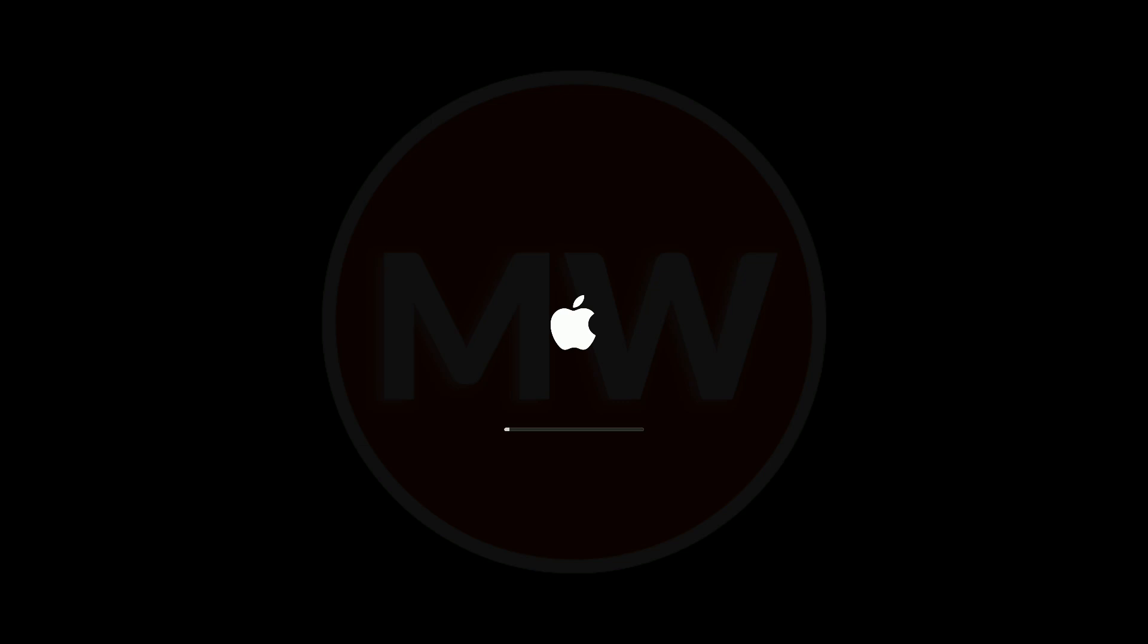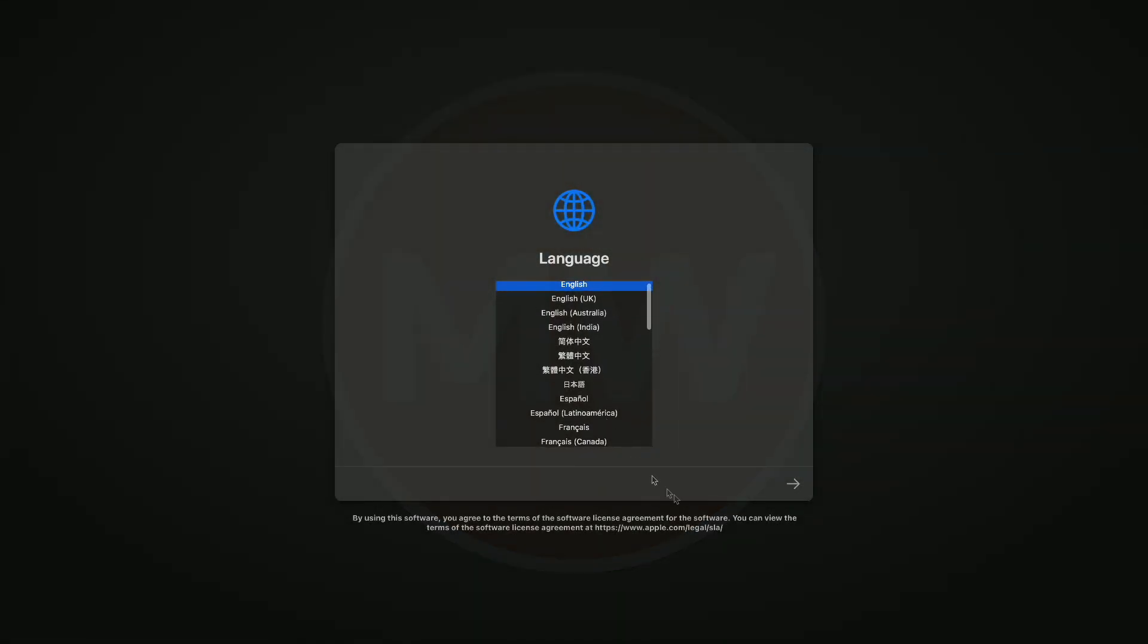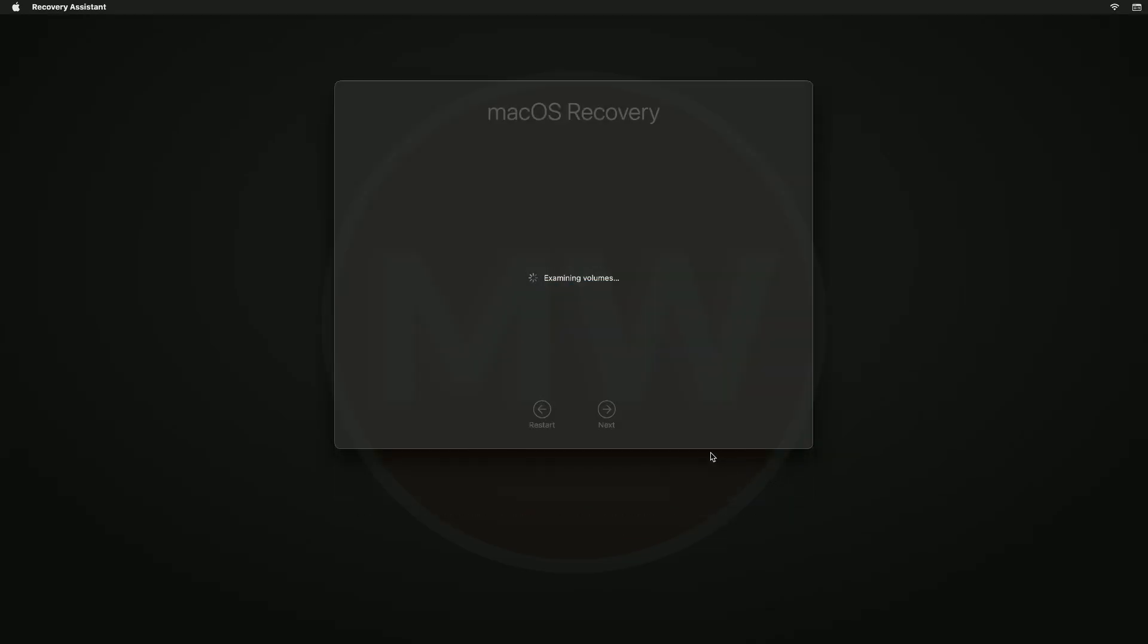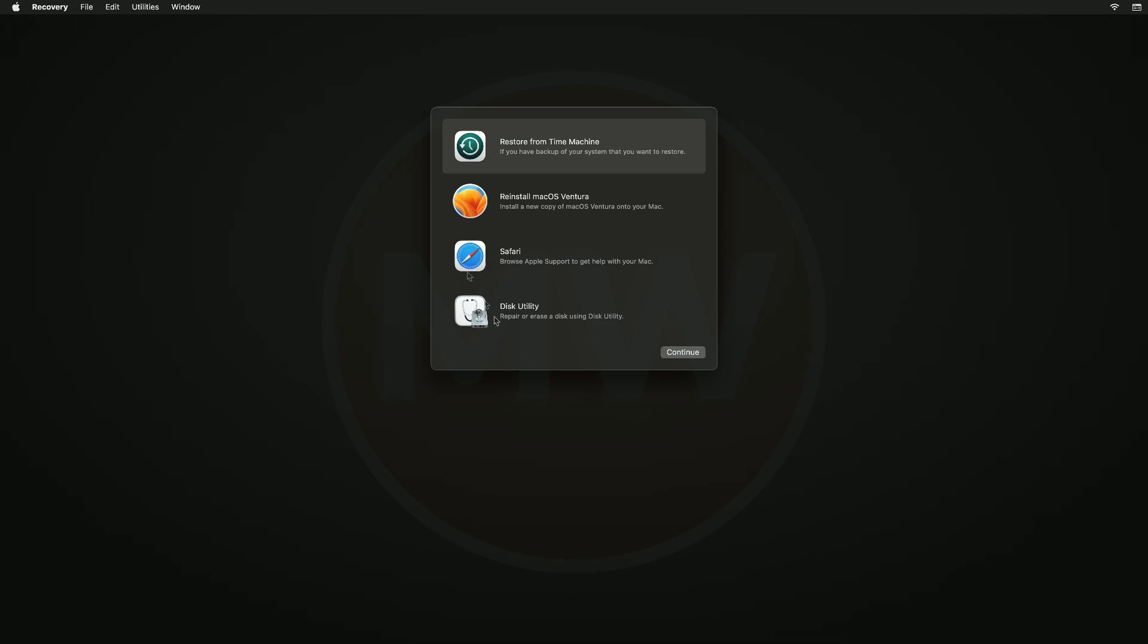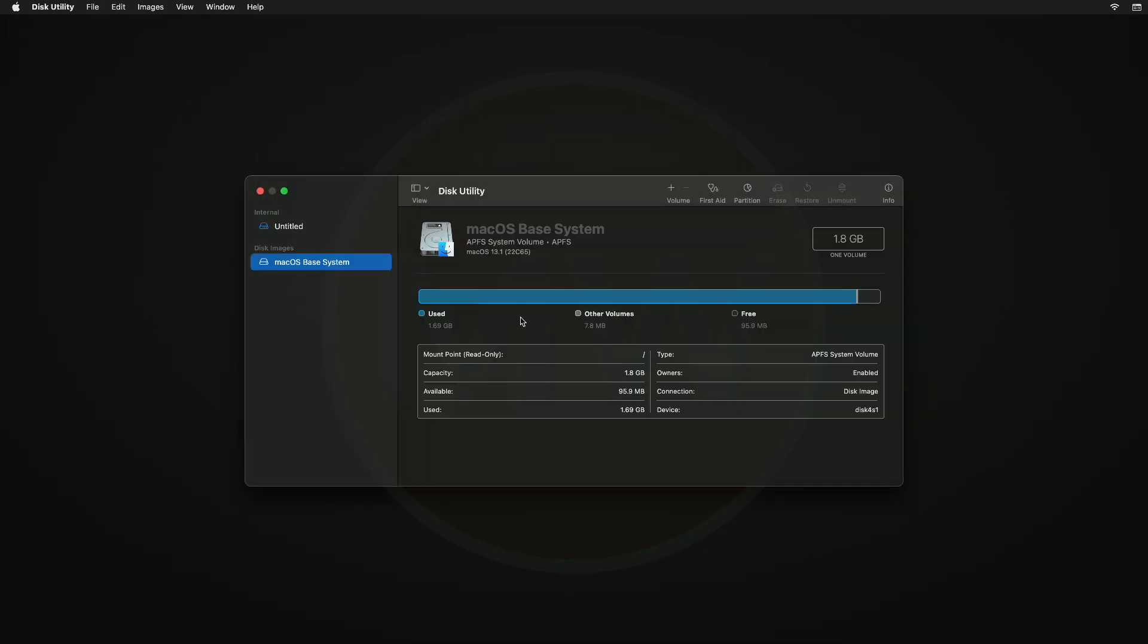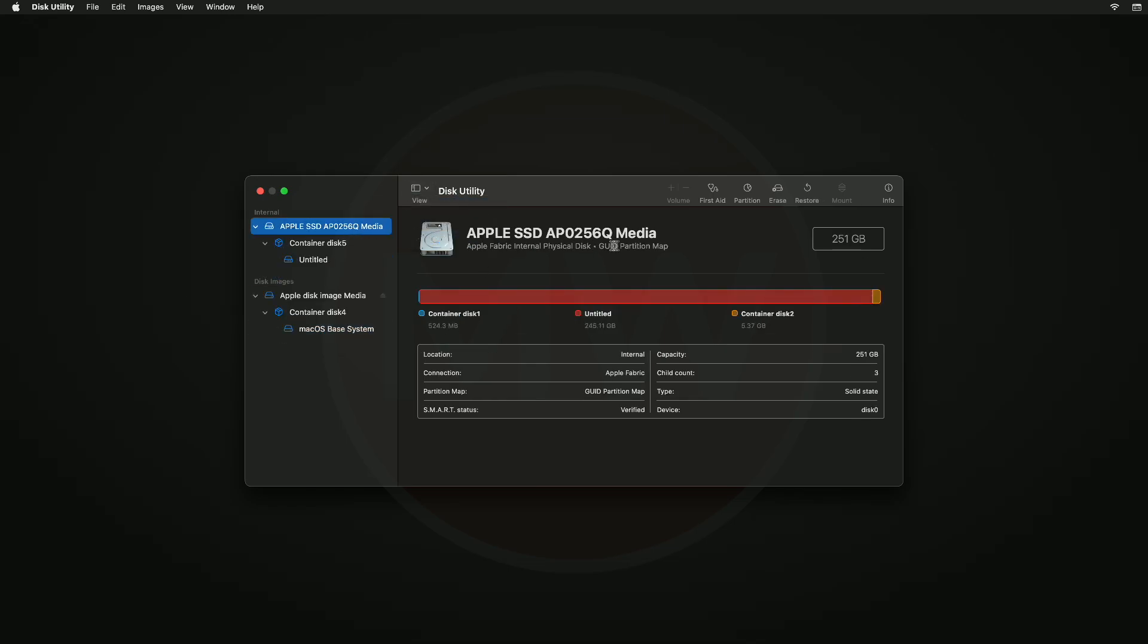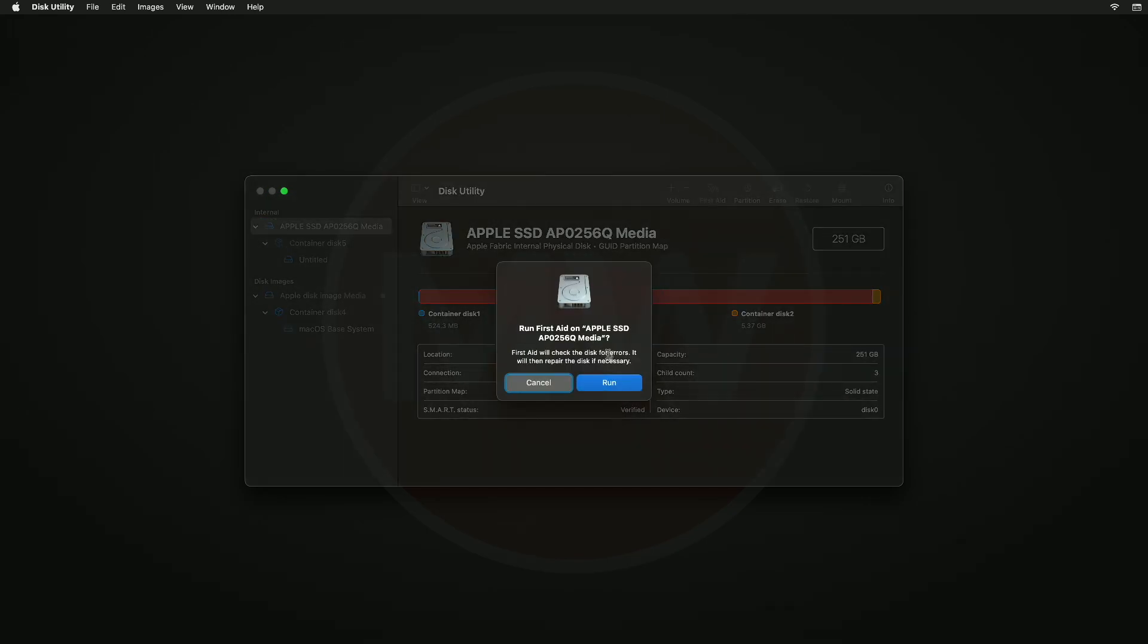After booting to macOS Recovery, select Disk Utility and click Continue. In Disk Utility, click on View and then select Show All Devices. Now select your main drive instead of any partition, then click on Repair and after that click Run.